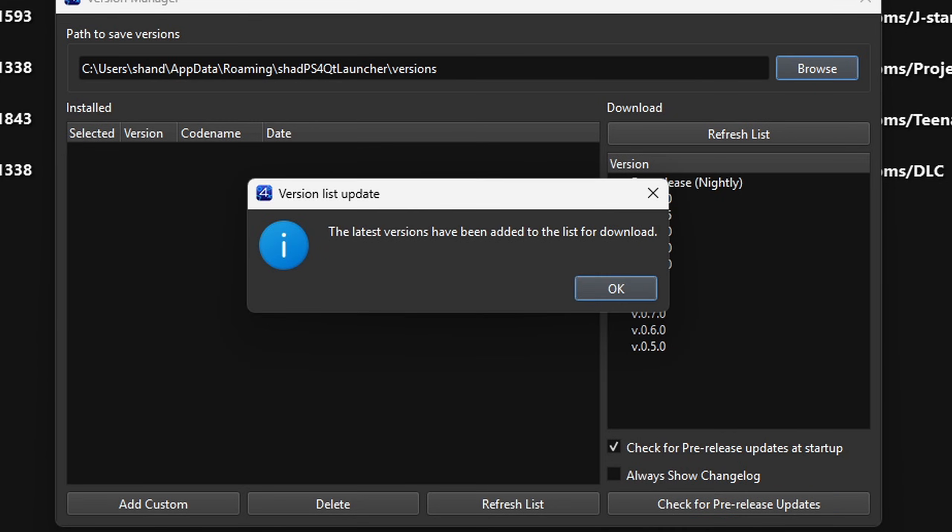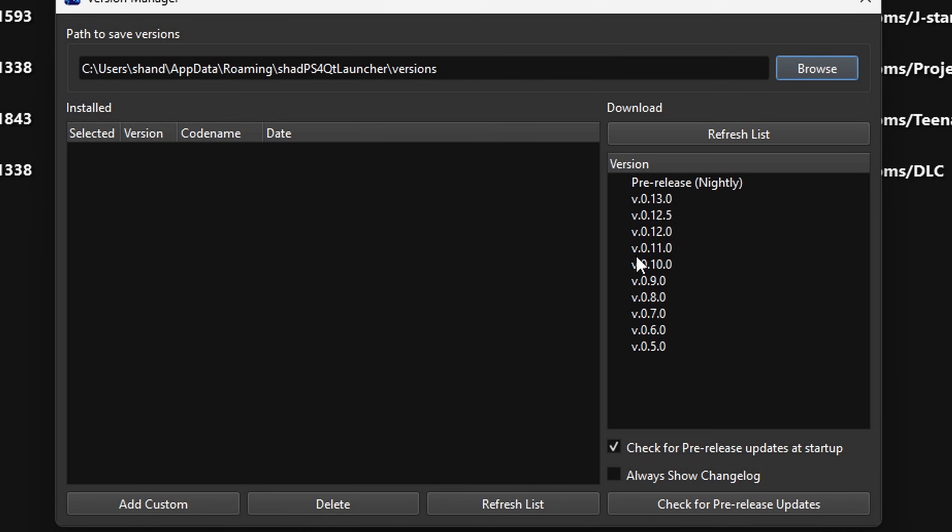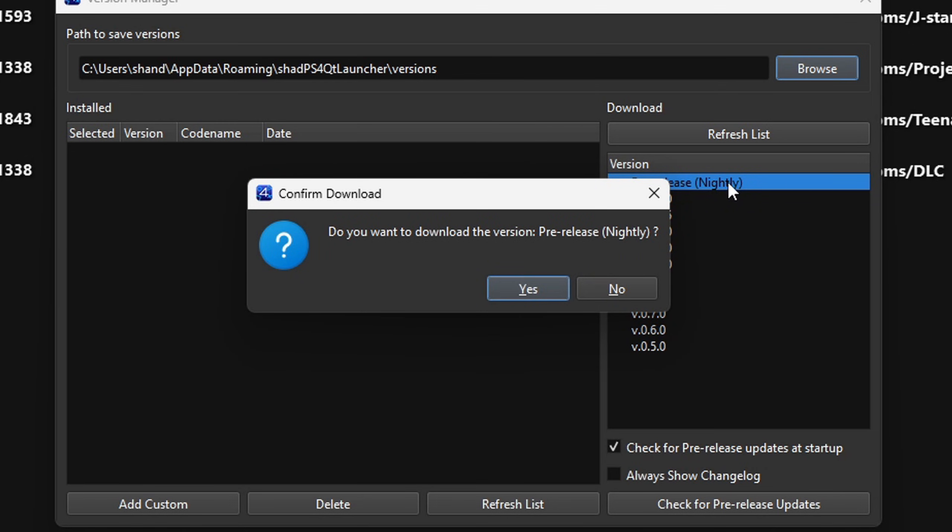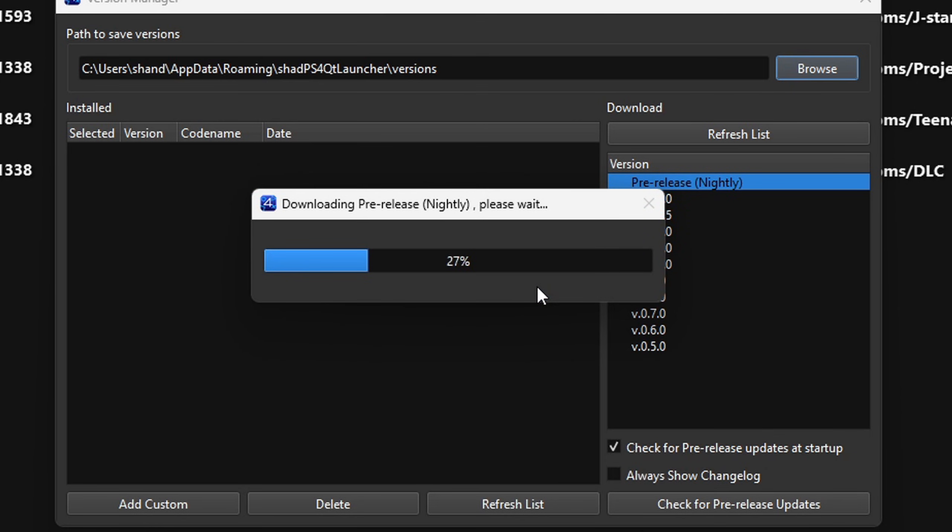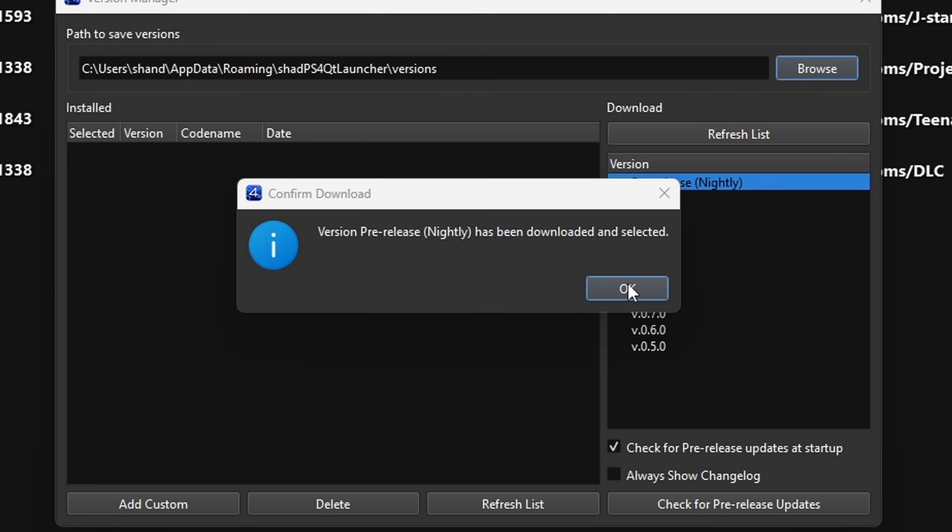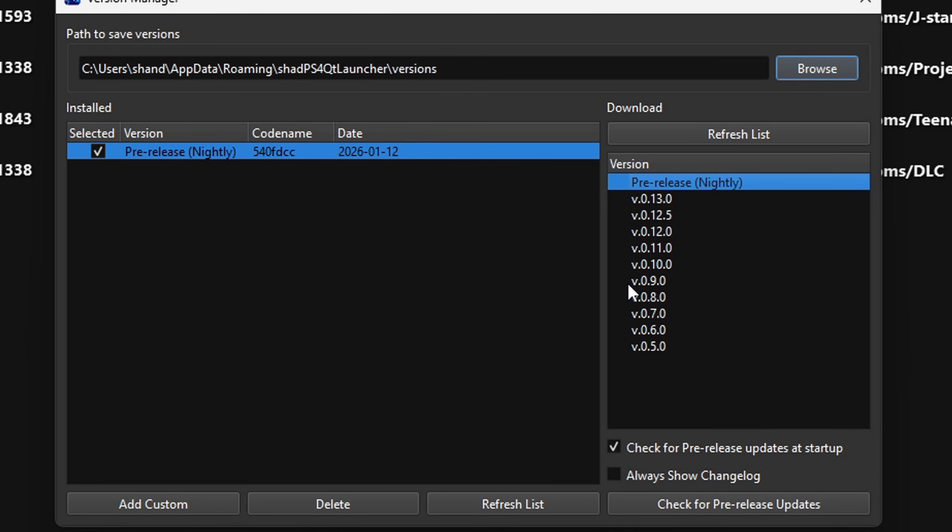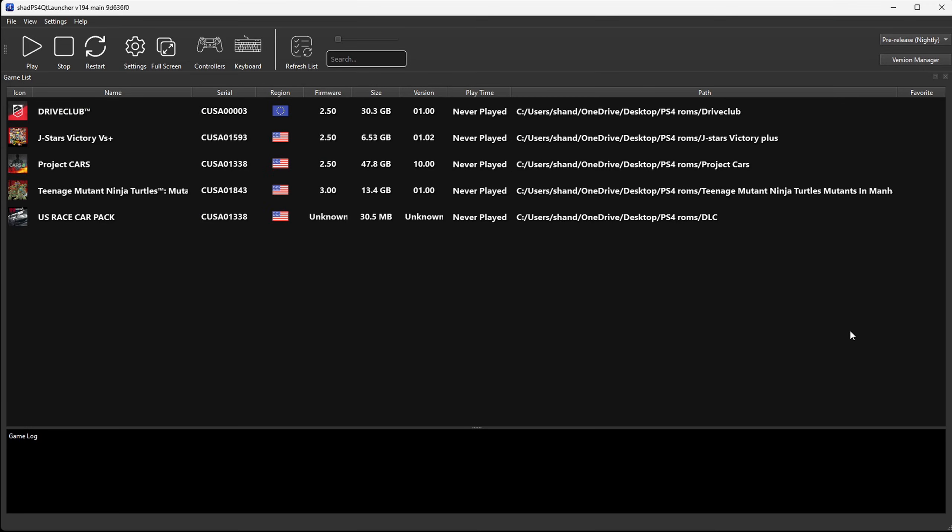And then you should get this pop up. The latest versions have been added to the list for download. Go ahead and select pre-release nightly and yes to download it. Okay. Now we are using the most recent release of this emulator.